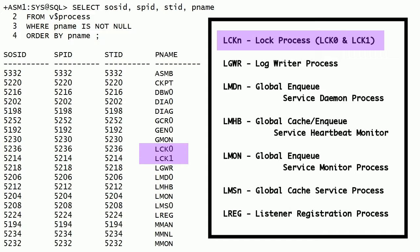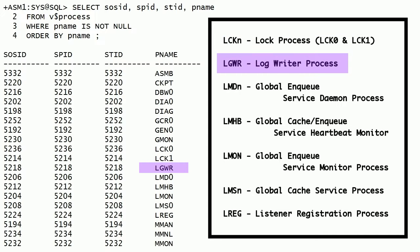LCK0 and LCK1 are the lock processes. These processes manage global lock requests and cross-instance broadcasts. These processes also manage library cache and row cache requests. LGWR is the log writer process. In Oracle ASM instance, the log writer process handles the active change directory change records.